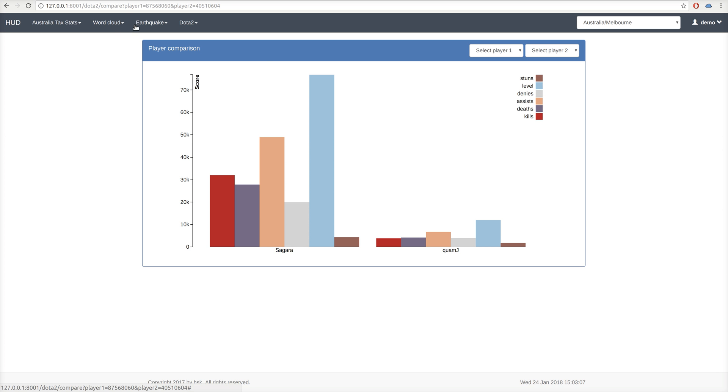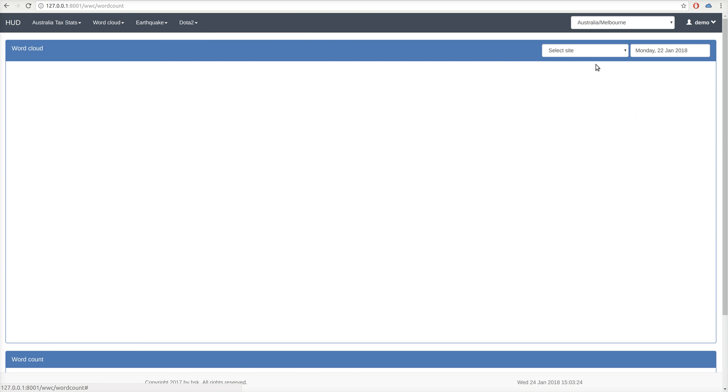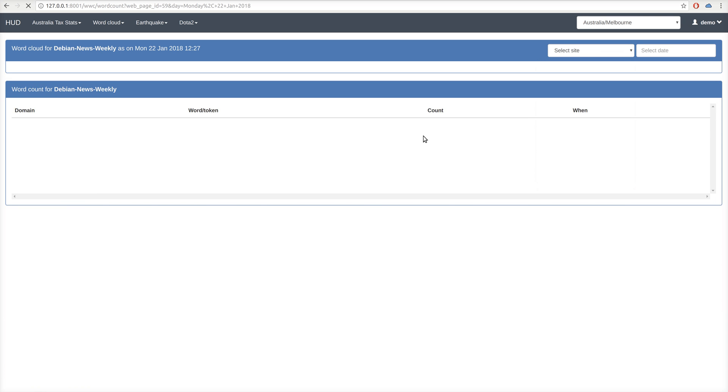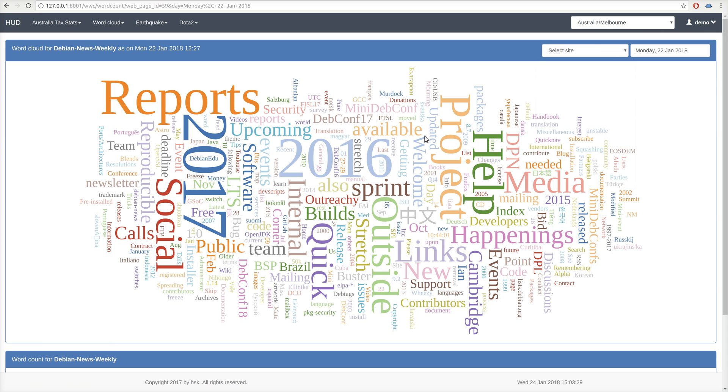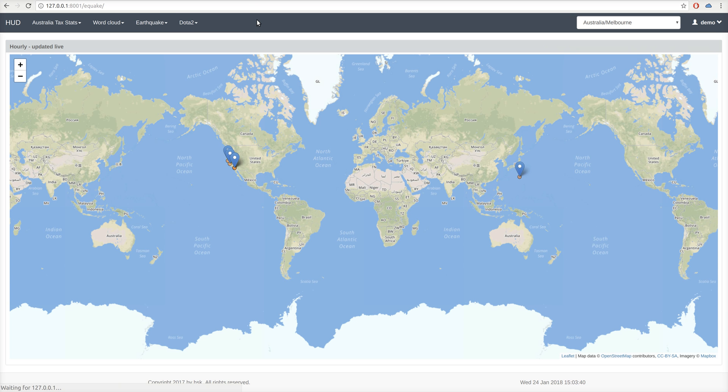So, if we look at the word cloud information and we look at the Debian news web page, it will bring in the information and store it locally onto the database. The same for earthquake information, where we show the earthquake information from USGS website.